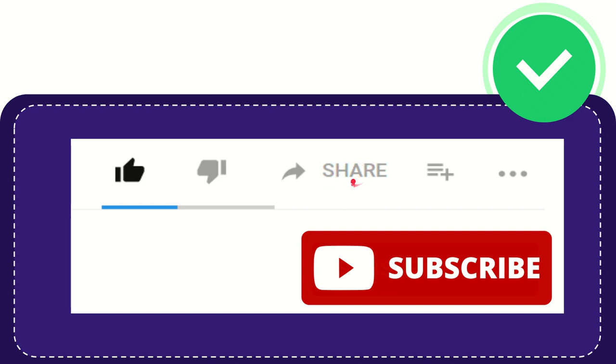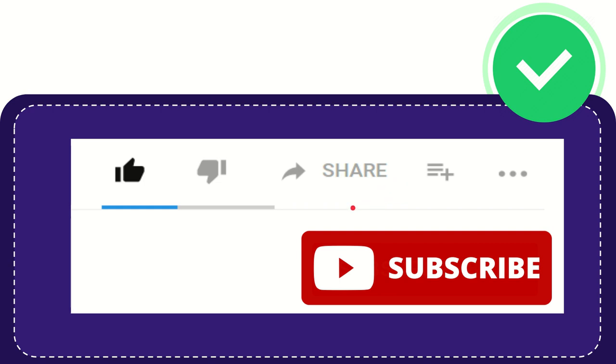You can share it to any social media that you wish that is currently available at this time, like Facebook, Twitter, LinkedIn, and many others. And if you want to add this video to your playlist, you can click this.